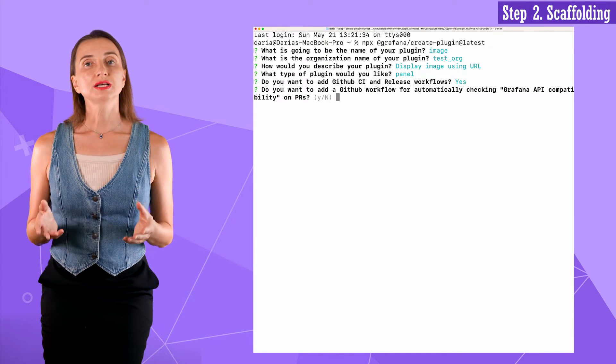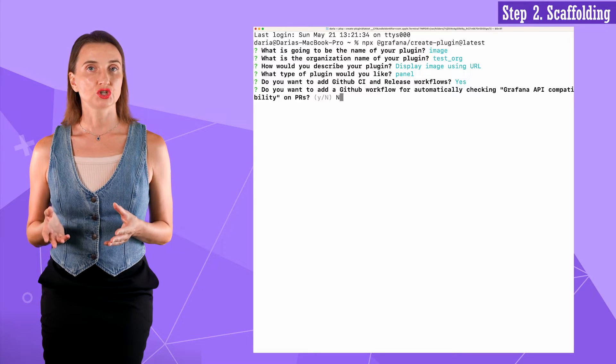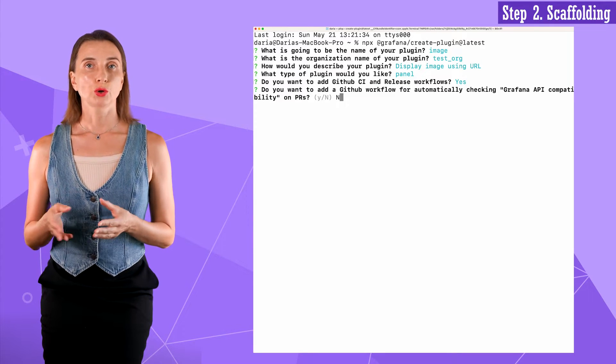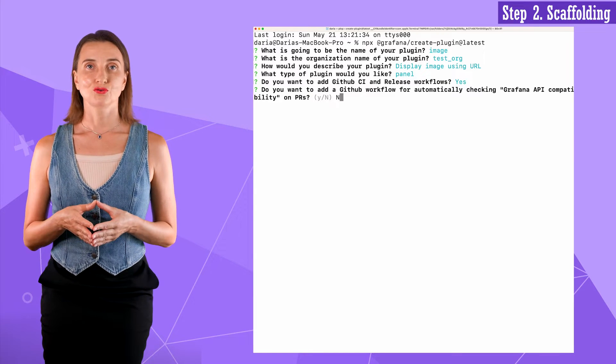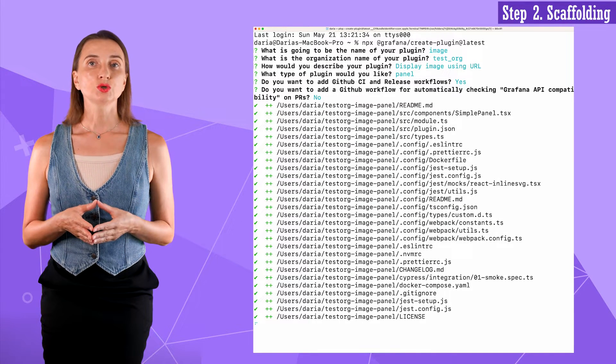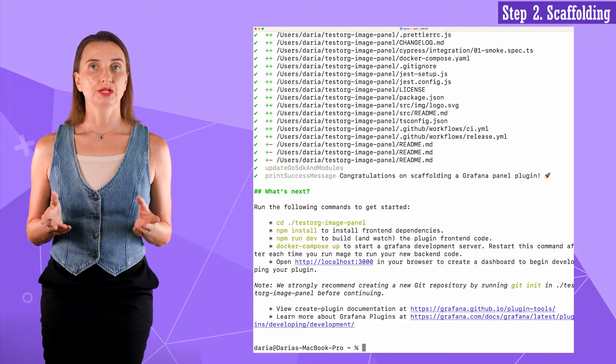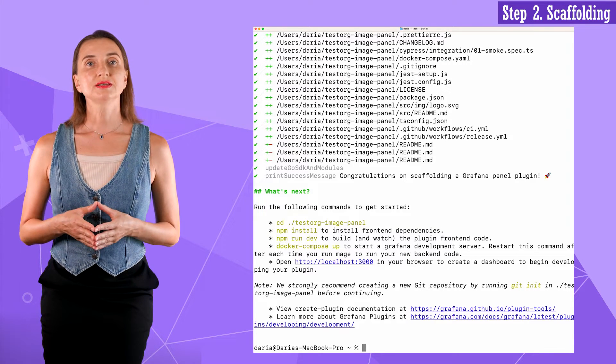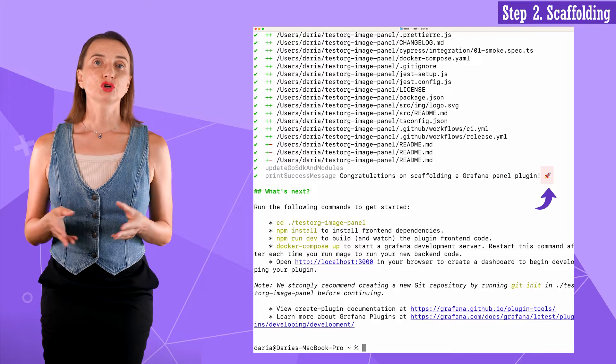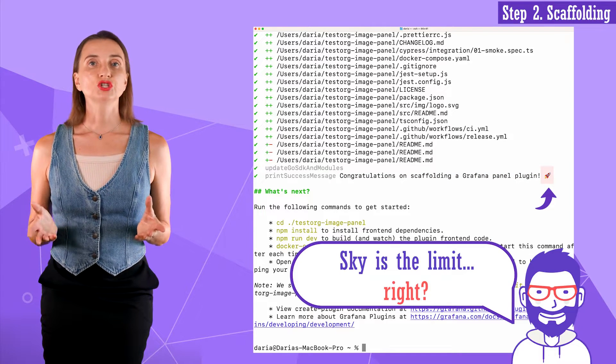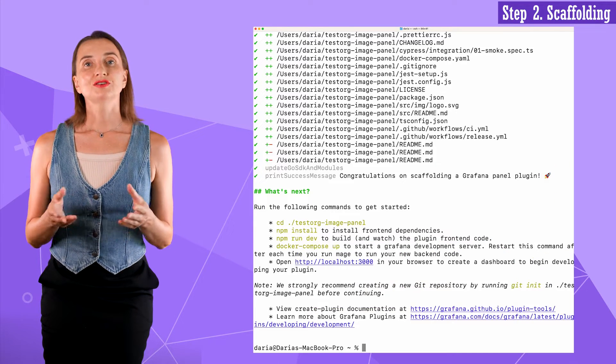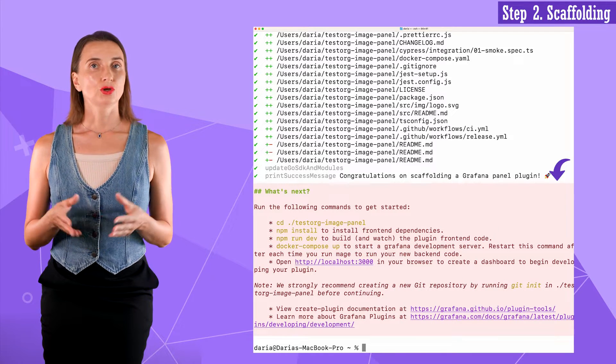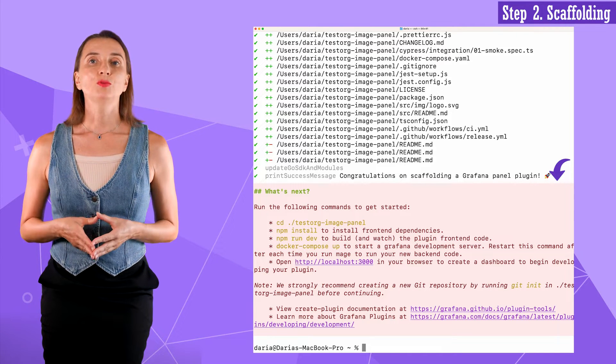The last question is about using the Grafana API compatibility check feature. I reply no to this one. We haven't found this feature helpful so far. After I hit enter, the downloading process starts. It goes by very quickly. In the end, I receive a congratulatory message and a picture of a launching rocket. I guess as a motivation to create something big and meaningful. There is the what's new section. You are welcome to stop the video and read it. But I'm moving to my next step.